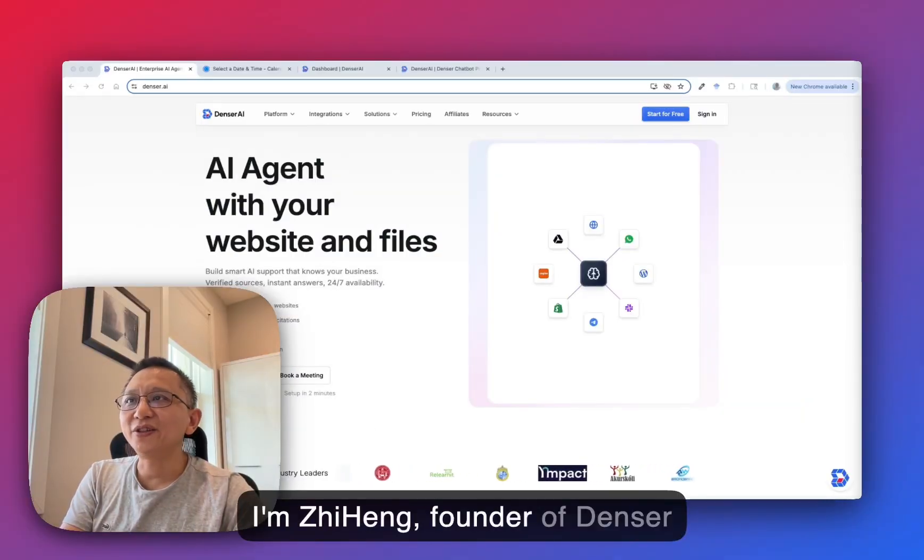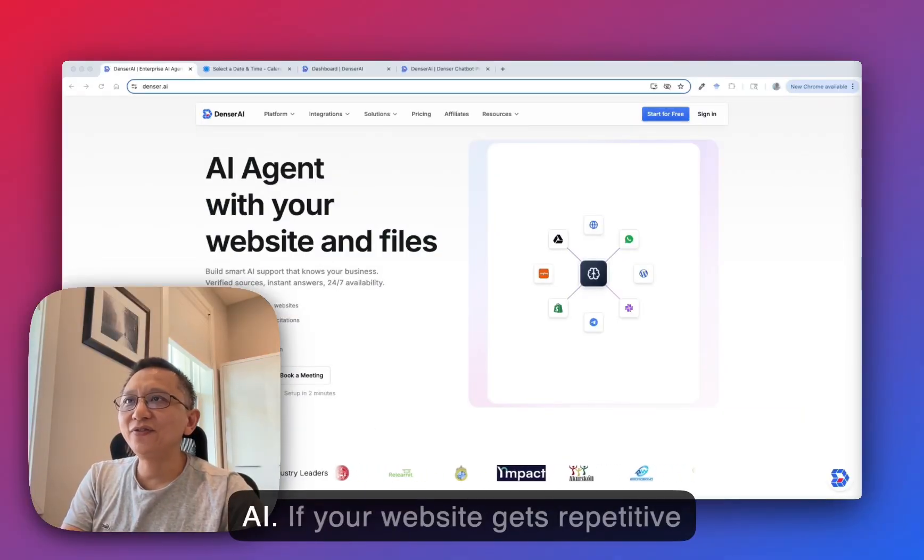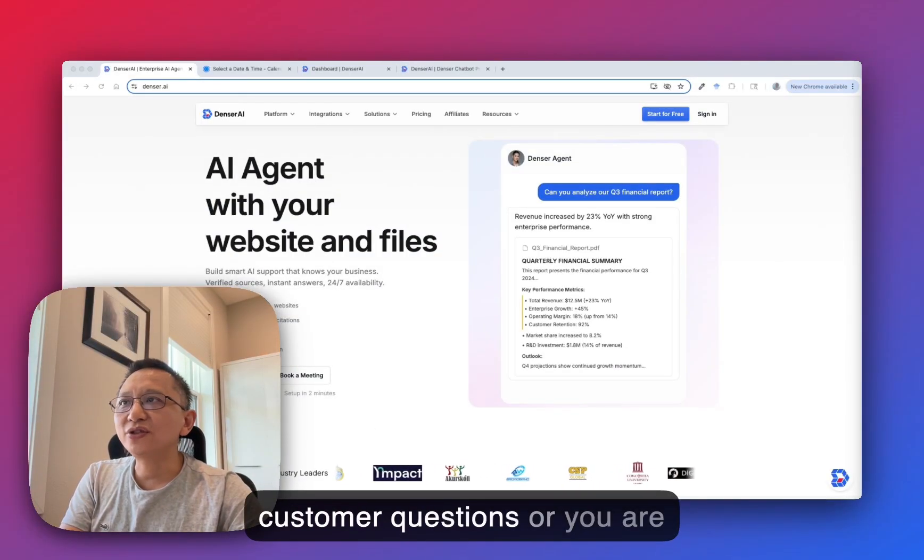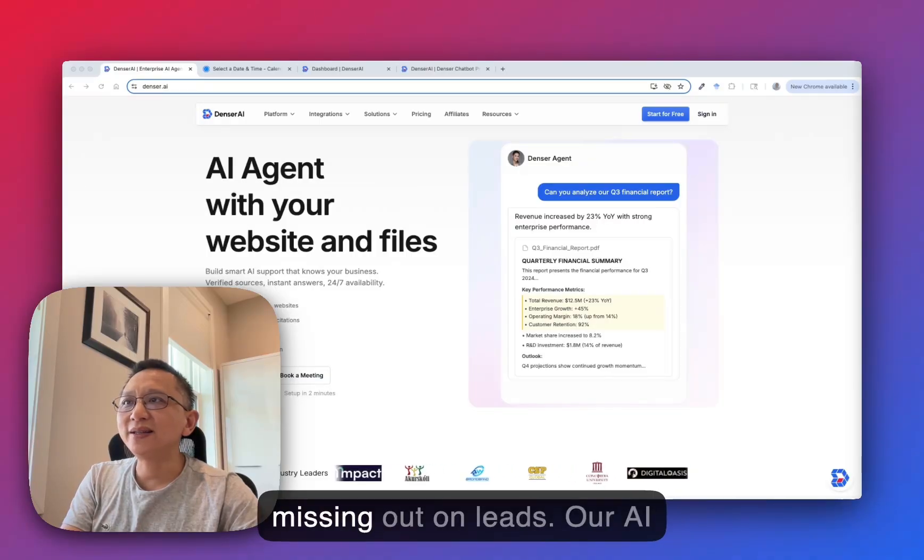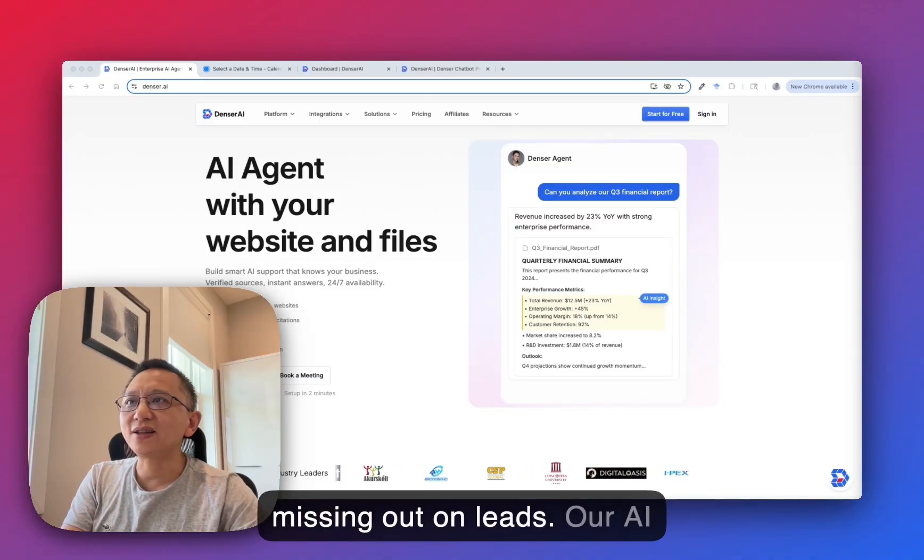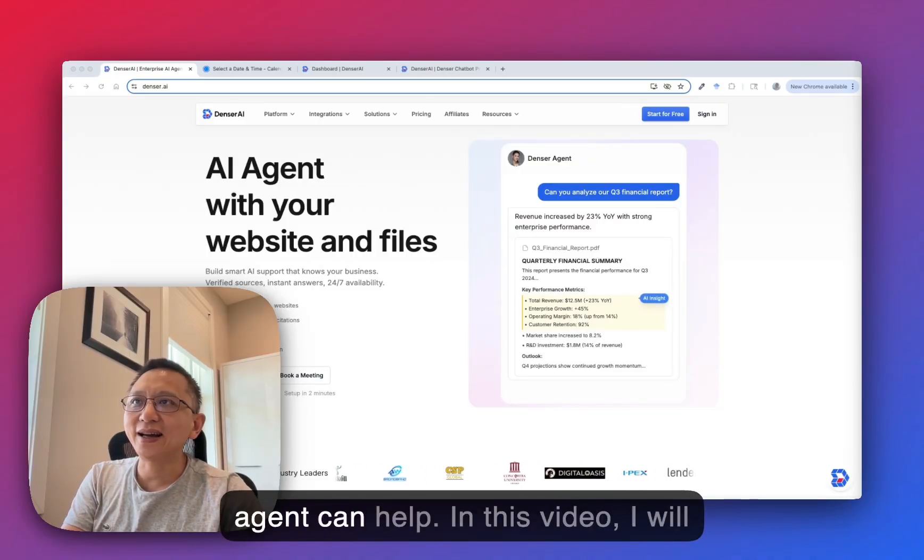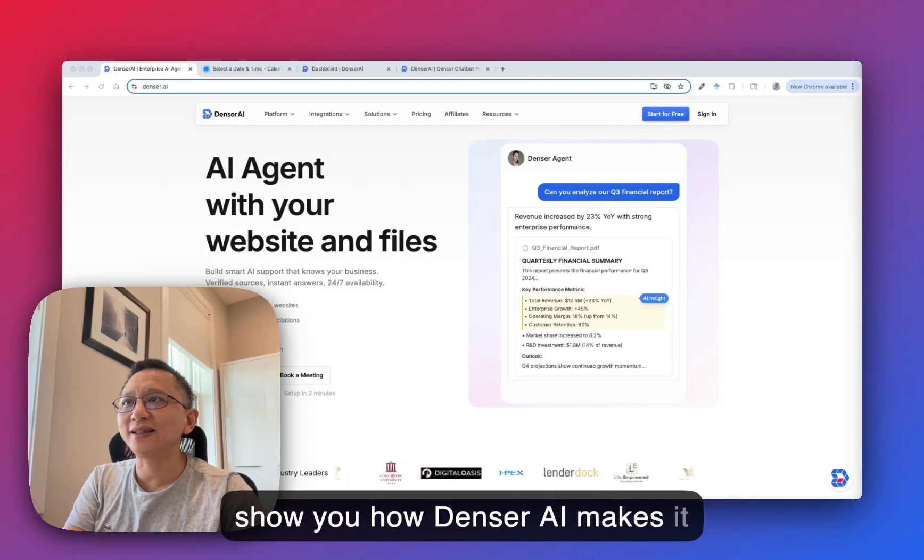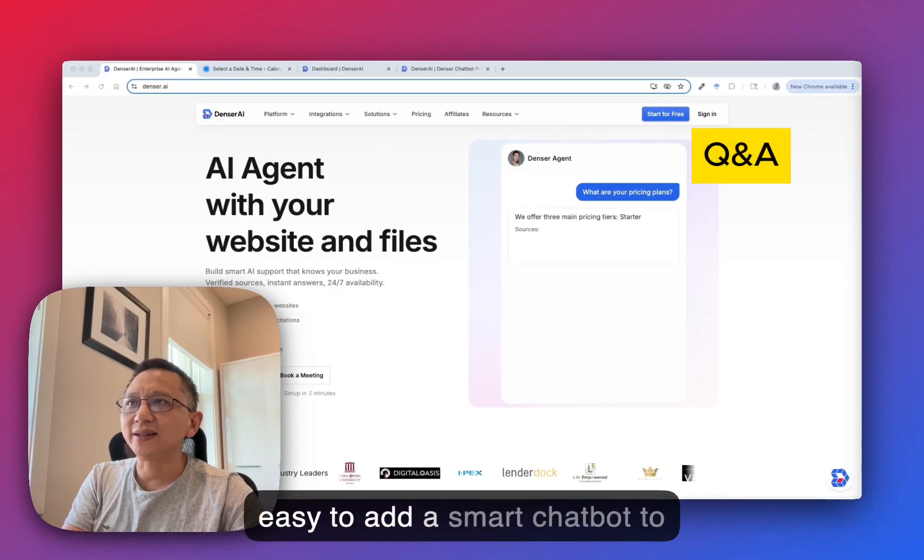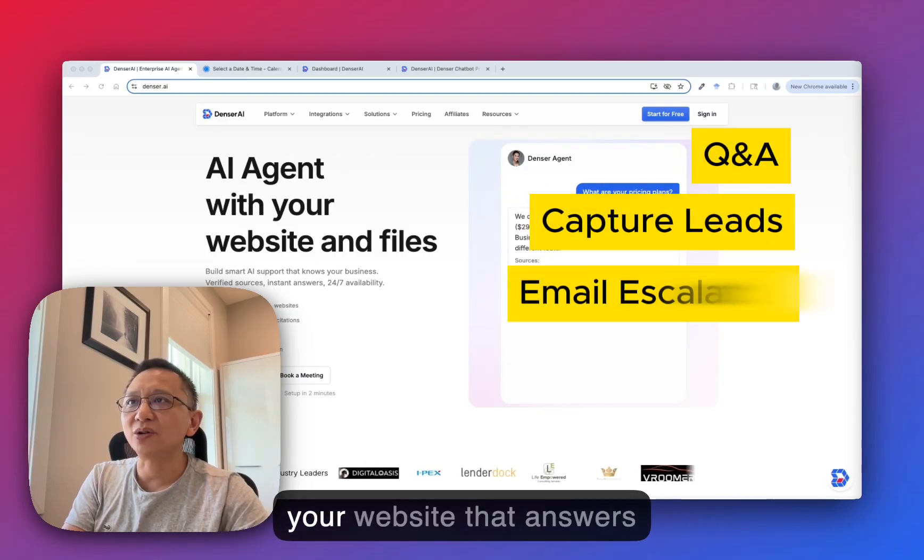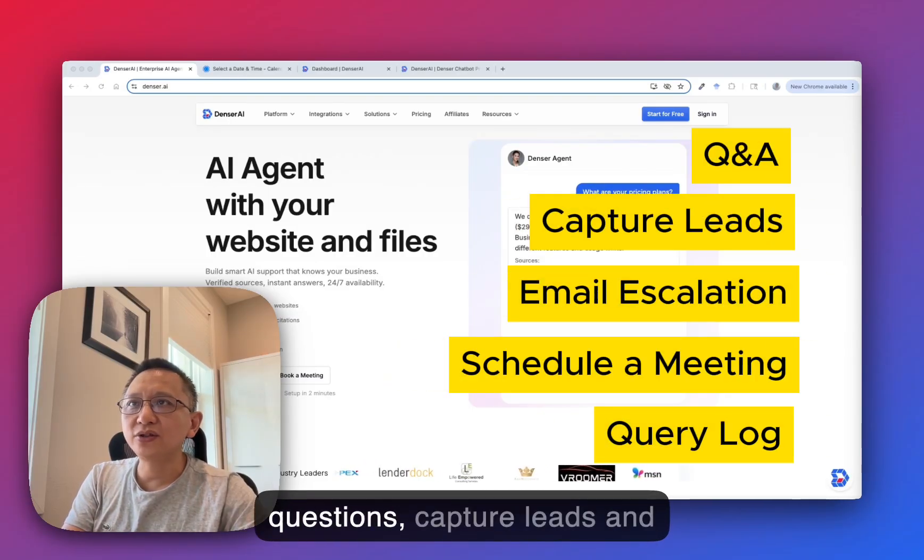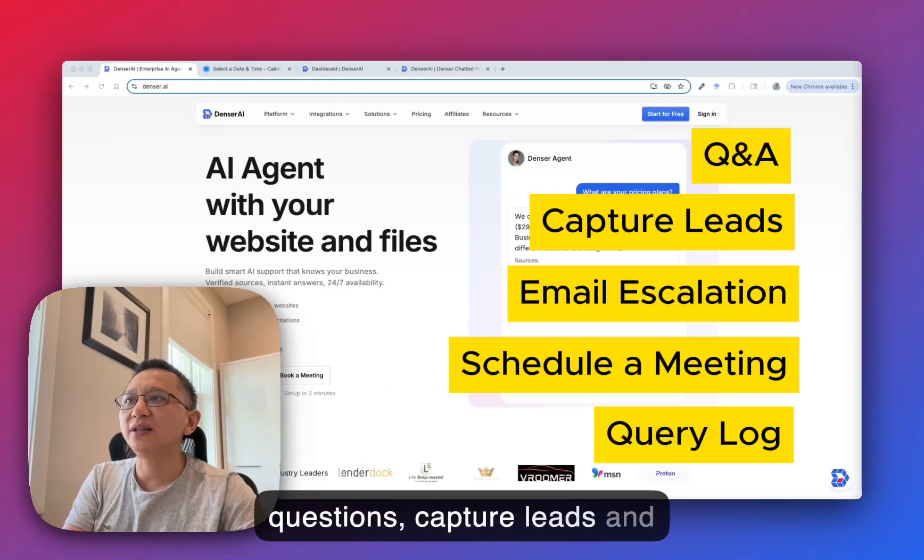Hey, I'm Zihen from Dencil AI. If your website gets repetitive customer questions or you are missing out on leads, our AI agent can help. In this video, I will show you how Dencil AI makes it easy to add a smart chatbot to your website that answers questions, captures leads, and more.